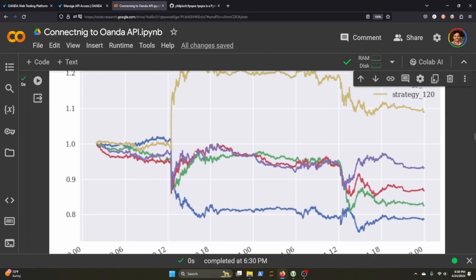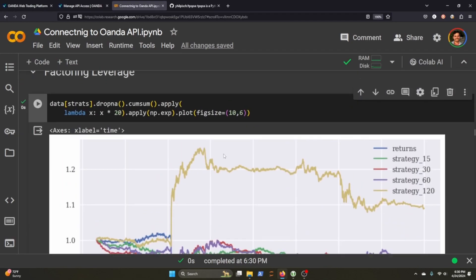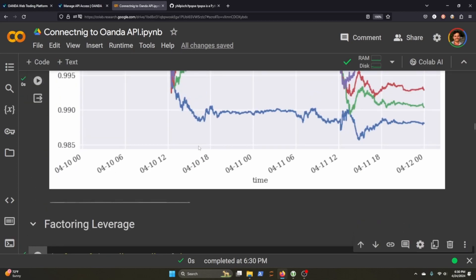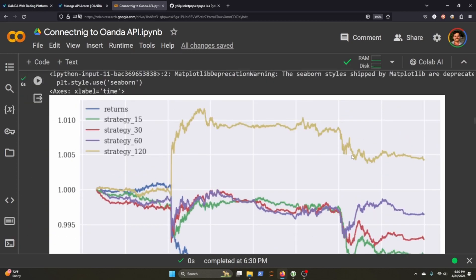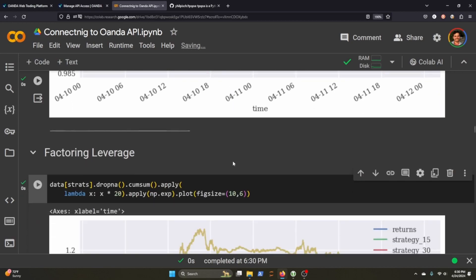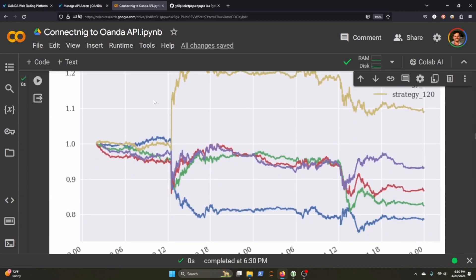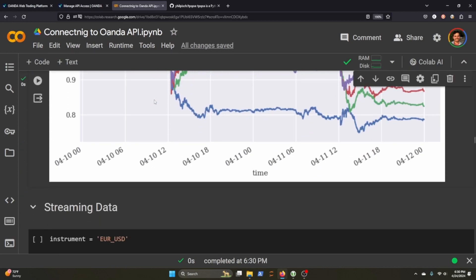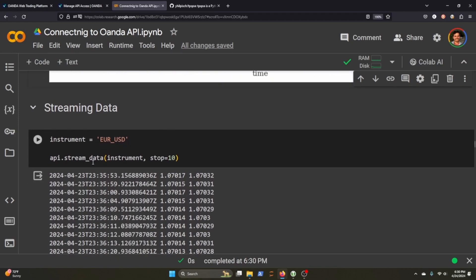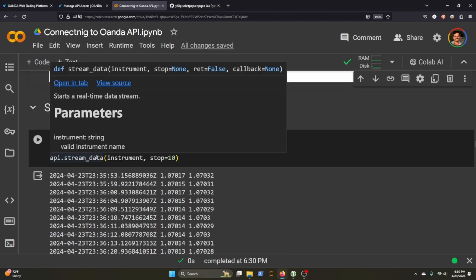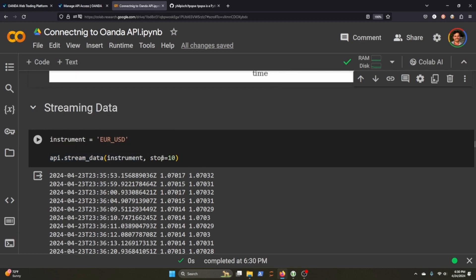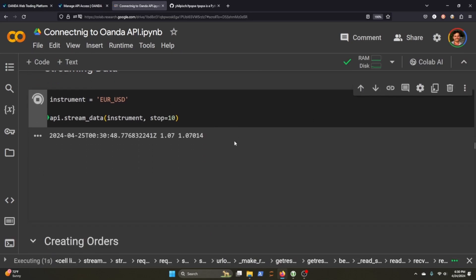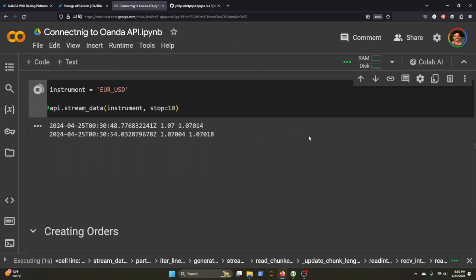So we know how to pull data and we know how to do a simple momentum trading and we know how to backtest it to see if it's something that's worth trying. But let's say we want to stream the data. The GitHub repository TPQOA provides a stream data class or method and you just pass in the instrument and we're going to stop it after 10. So let's go ahead and stream it.